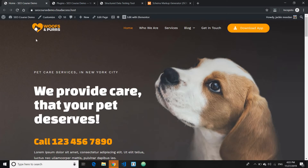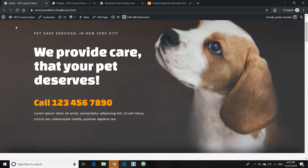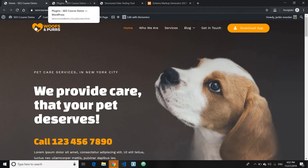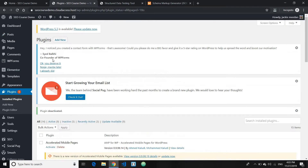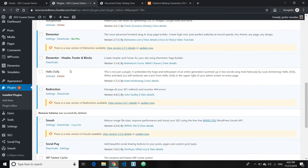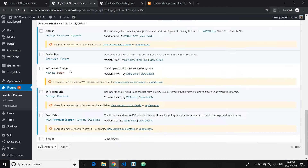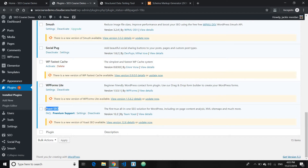Let me show you how to do it. This is my demo website, and this is the back end of my WordPress. If you're using WordPress, chances are you must be using Yoast SEO or any other SEO plugins, which helps improve your SEO optimization.